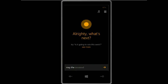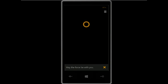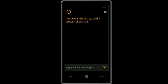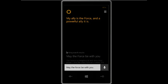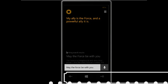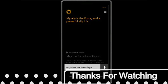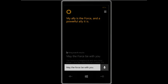'May the force be with you' — that's the Star Wars reference. There are a lot of things you can do with Cortana on your Windows 10 phone or device. Thanks for watching this video. Please like and subscribe to my channel, thank you.